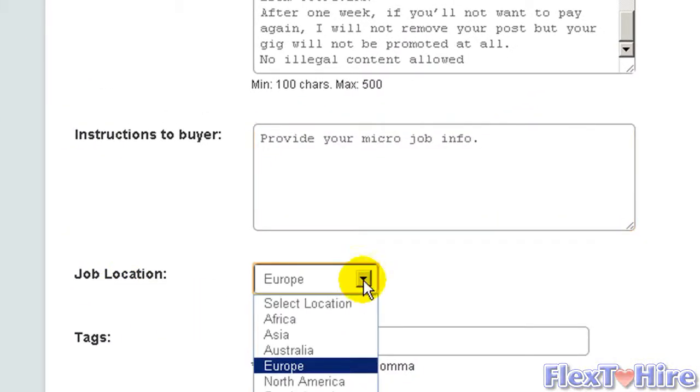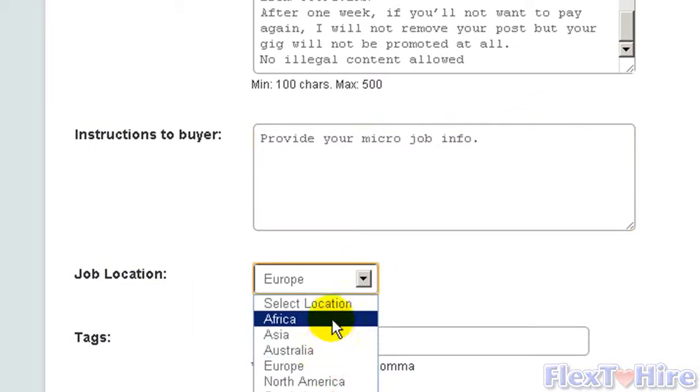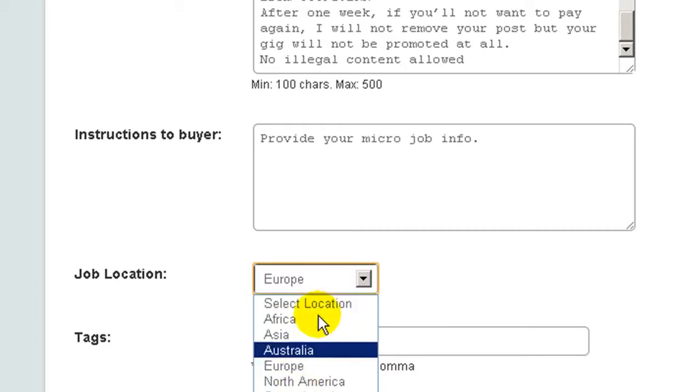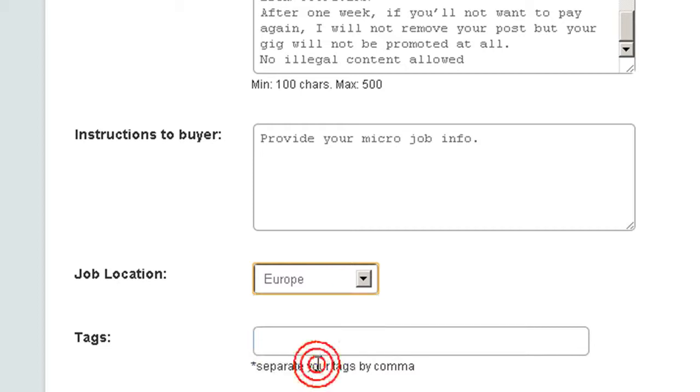In my case Europe. You can choose from six continents here.